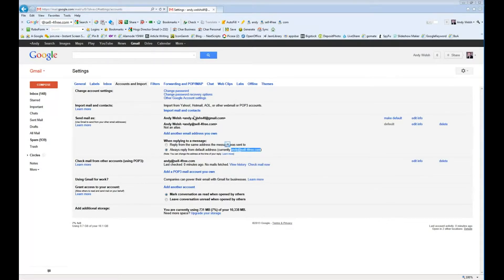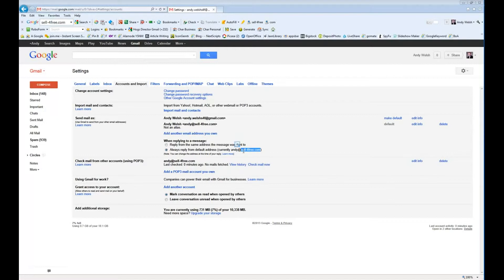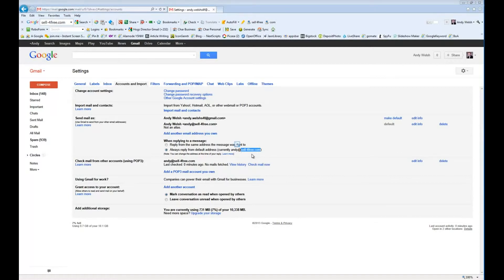But having an email on Gmail or Yahoo when you're in a business is unprofessional and not nearly as professional as using your own email on your own domain. Plus, by using your own domain name, you are promoting your business and your website every time and you're getting it so that people are hearing your name, andy at sellforfree.com. The more they hear it, the more they remember it.